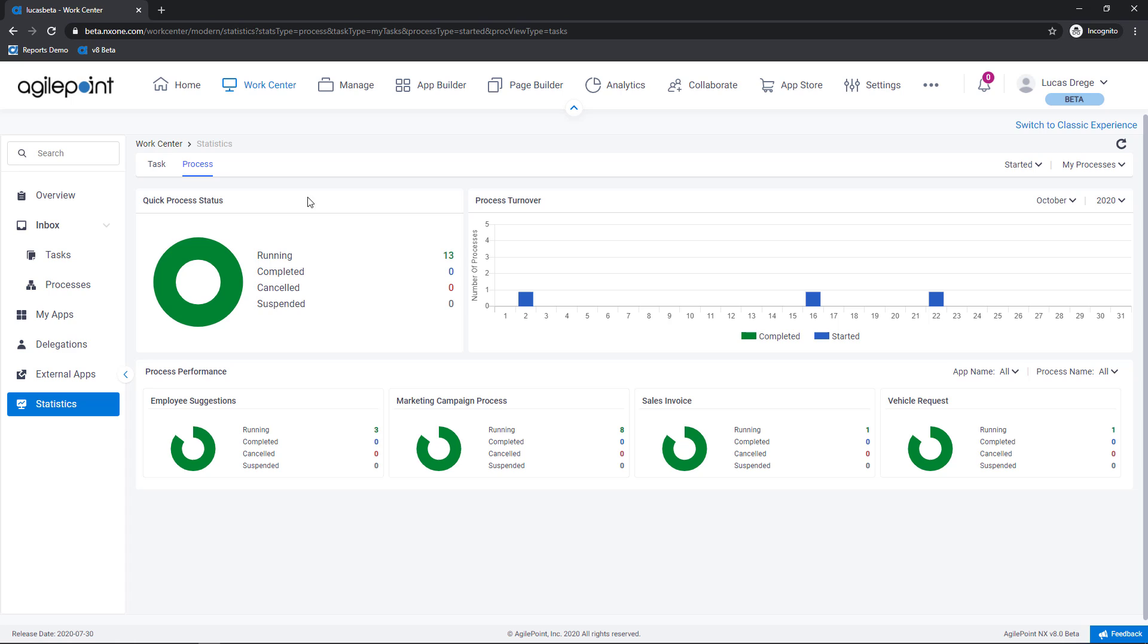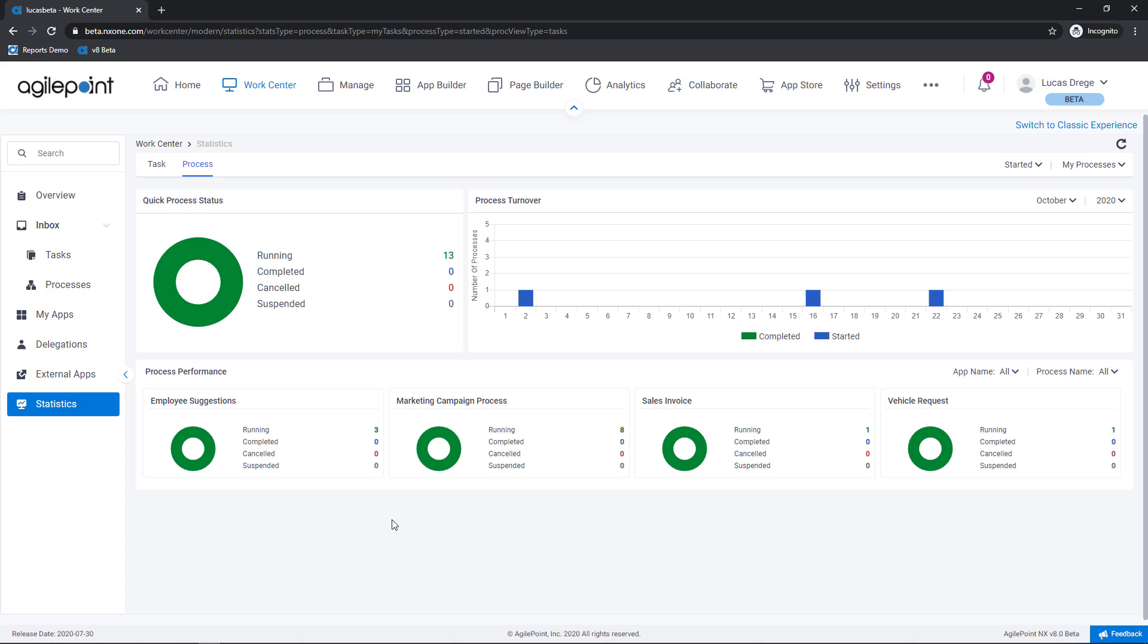And then lastly here similar insights at the process layer. Right so showing all of the process statistics by status and again how long is it taking for these particular tasks or processes rather to complete. Okay that concludes the content of this video. Thank you so much for watching. Until next time.